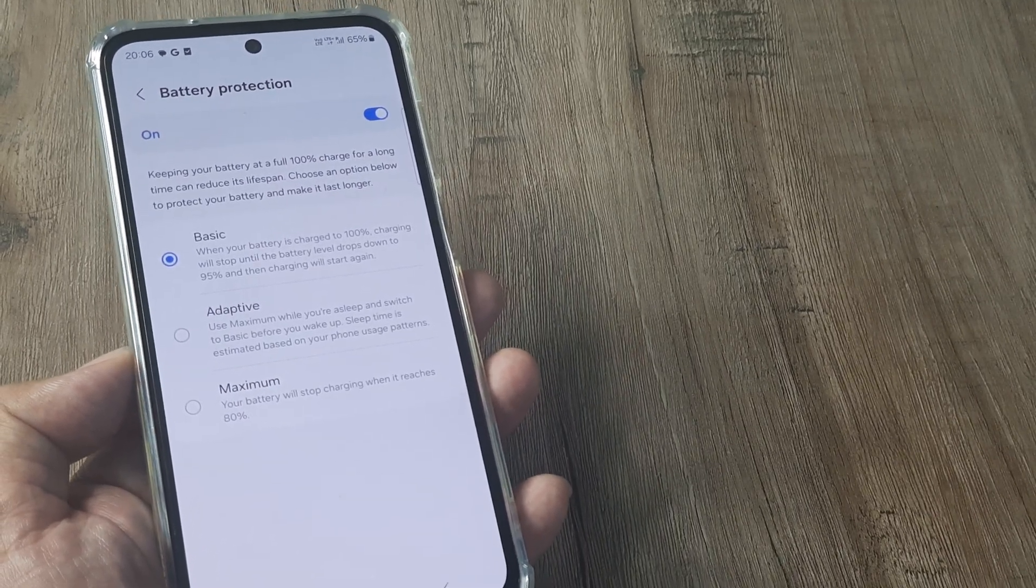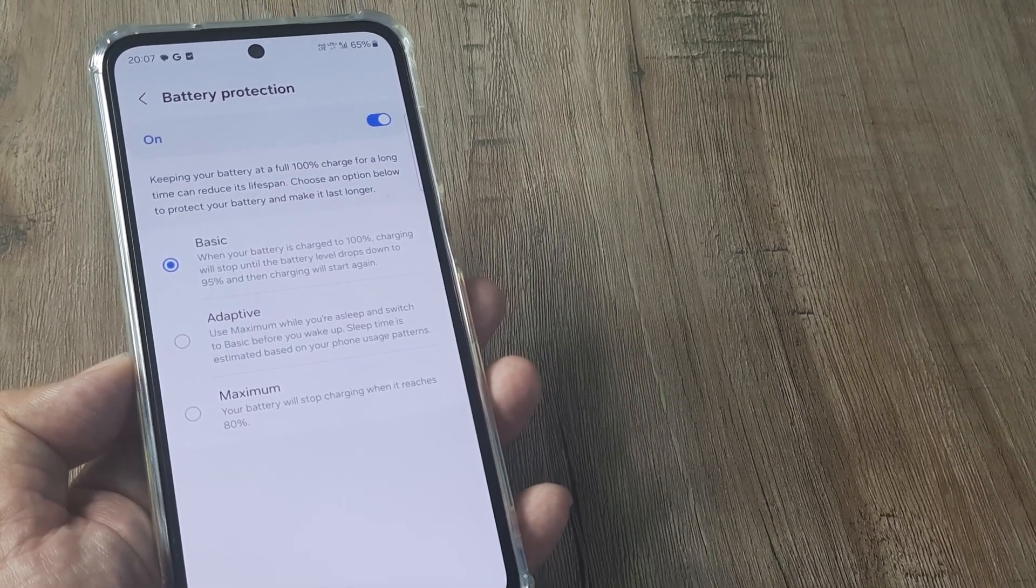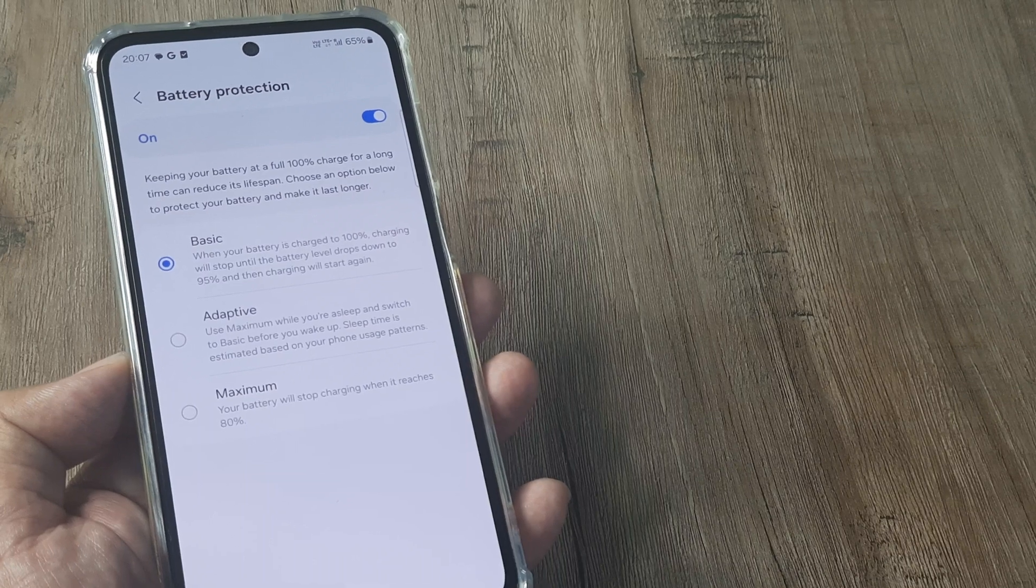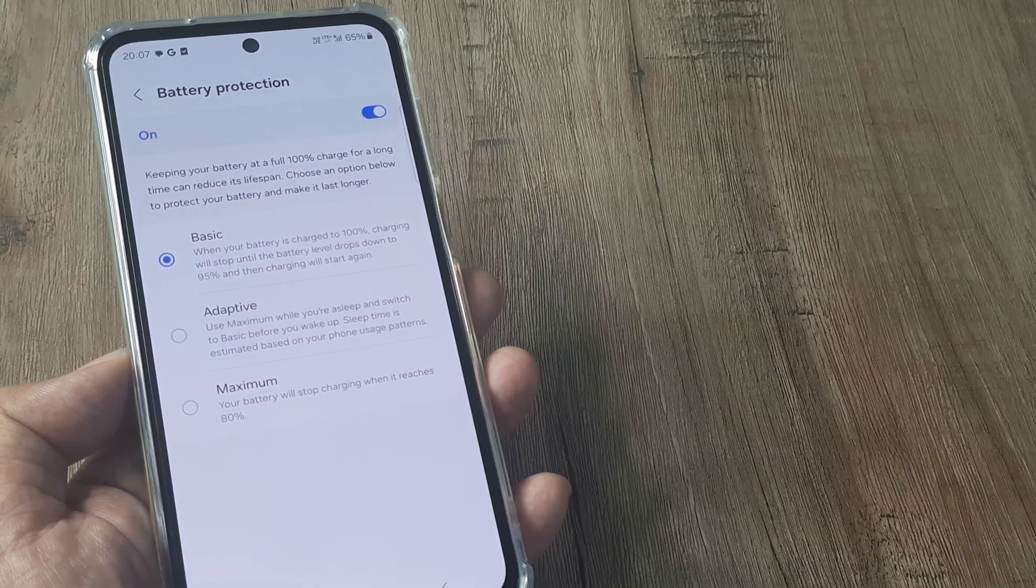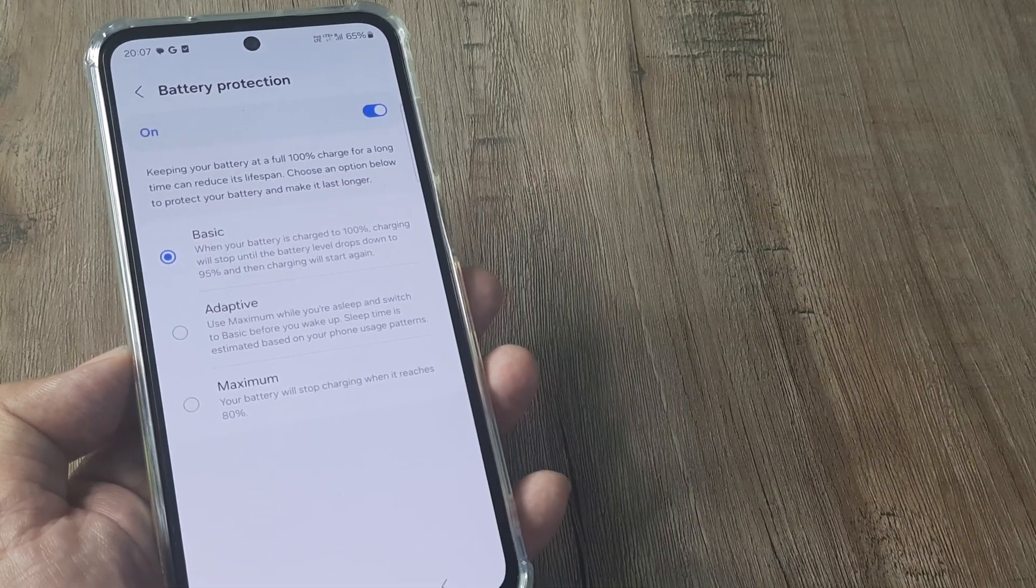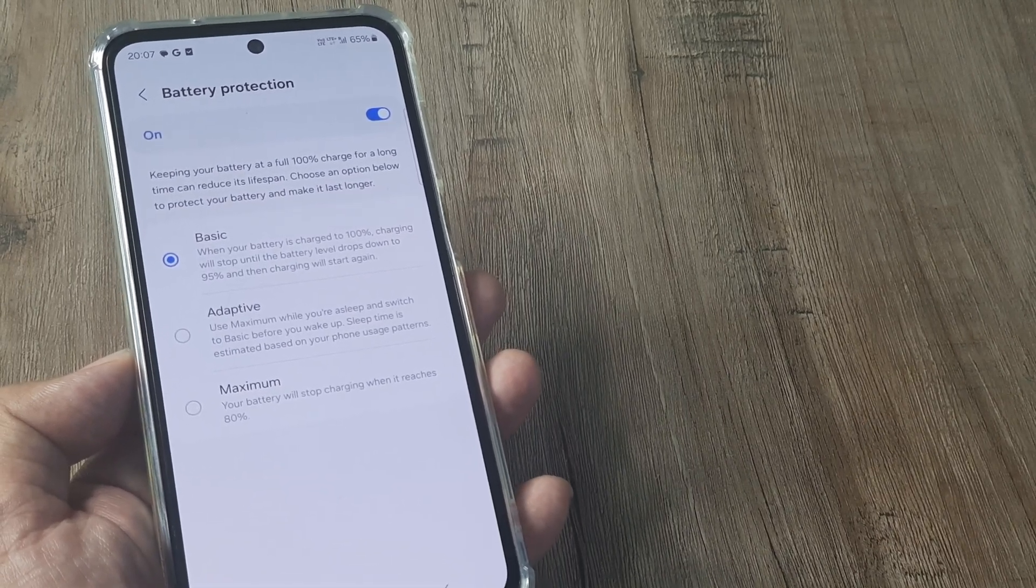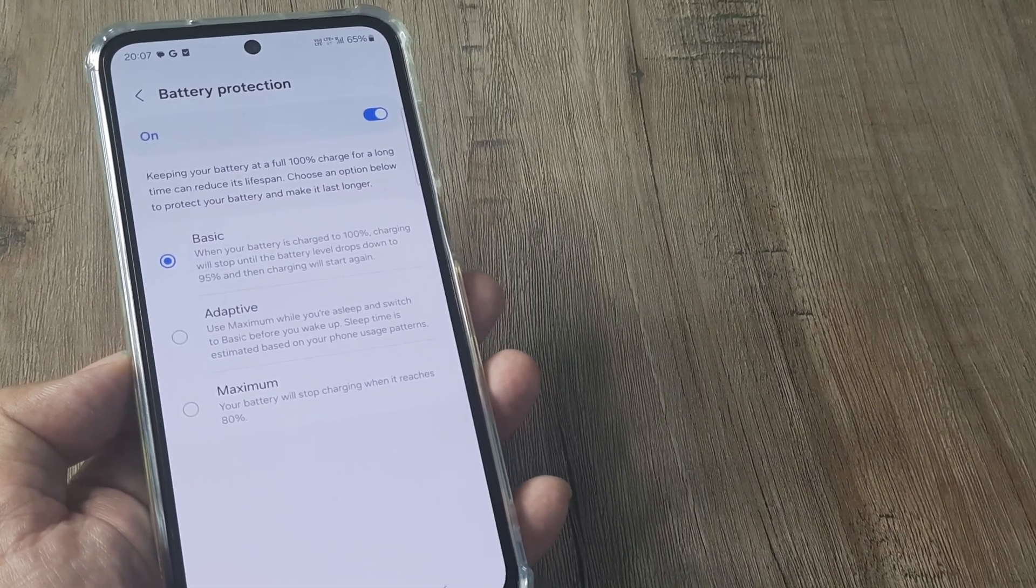I was really searching for this feature for so long. I was always asking people is there something like this on Samsung handsets.